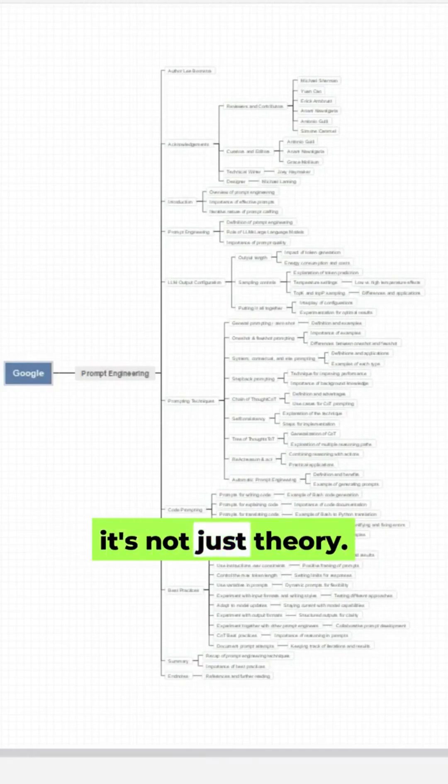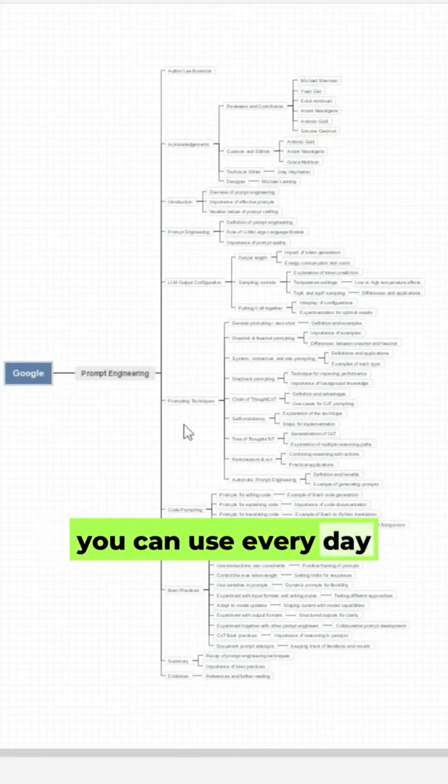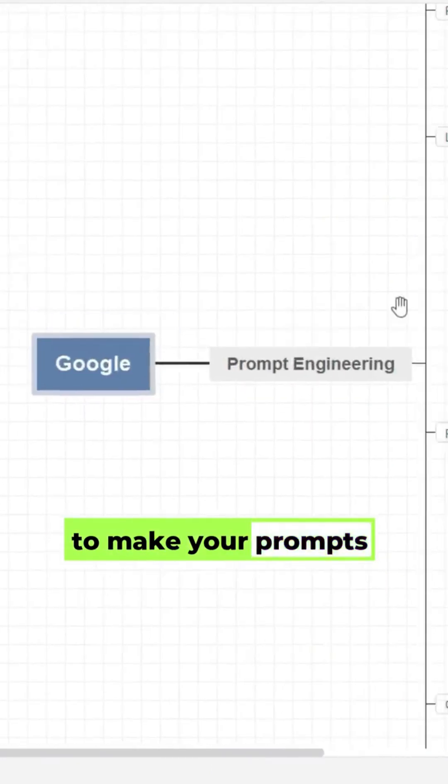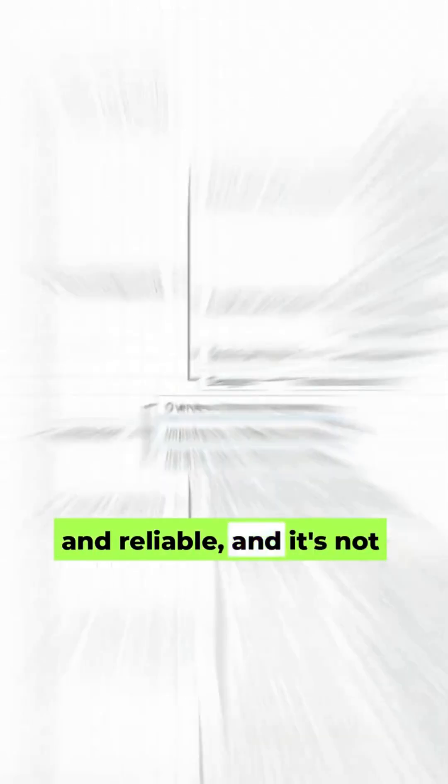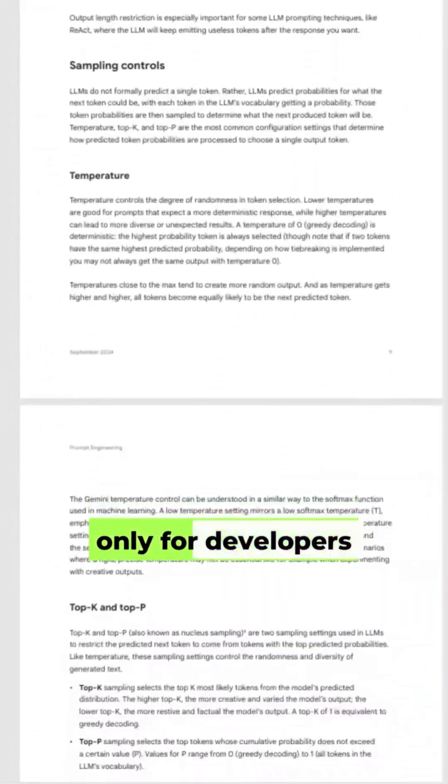It's not just theory. The guide offers practical tips you can use every day to make your prompts more structured and reliable. And it's not only for developers.